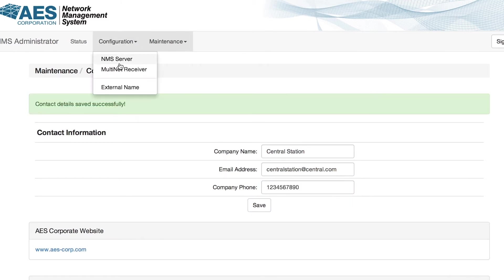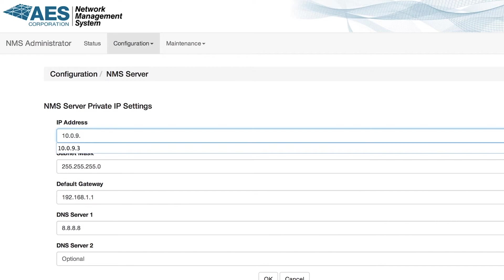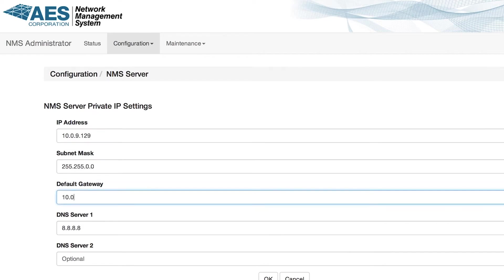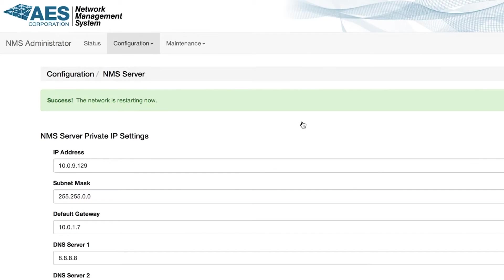Click on configuration then NMS server to edit the private IP settings. Enter a new IP address from the same network as your Multinet. Set the gateway, net mask, DNS if needed and click OK.